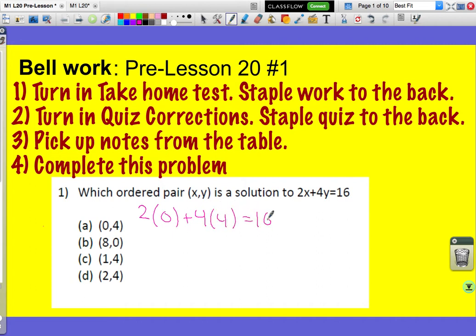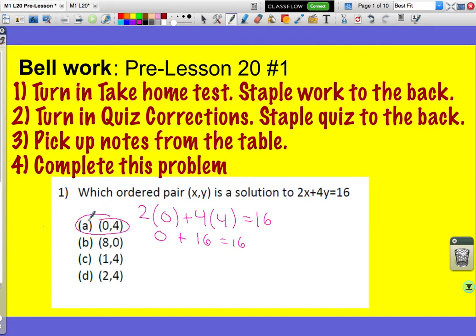In this first one, my first number is 0, so I put in 0 where the x goes. My second number is 4, so I put in 4 where the y goes. 2 times 0 becomes 0, 4 times 4 becomes 16, and 0 plus 16 is 16. So that is a true statement, which would make (0, 4) a solution. Let's test (8, 0).